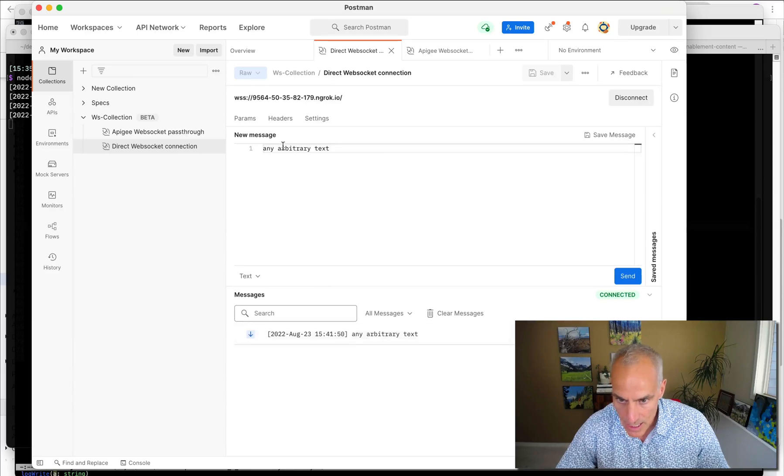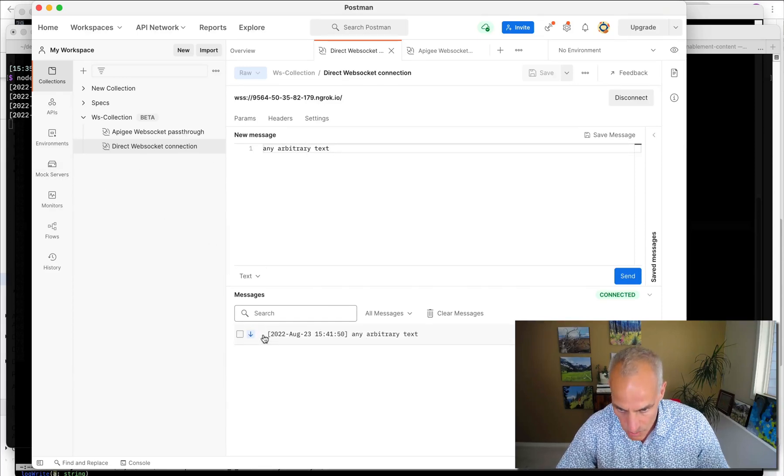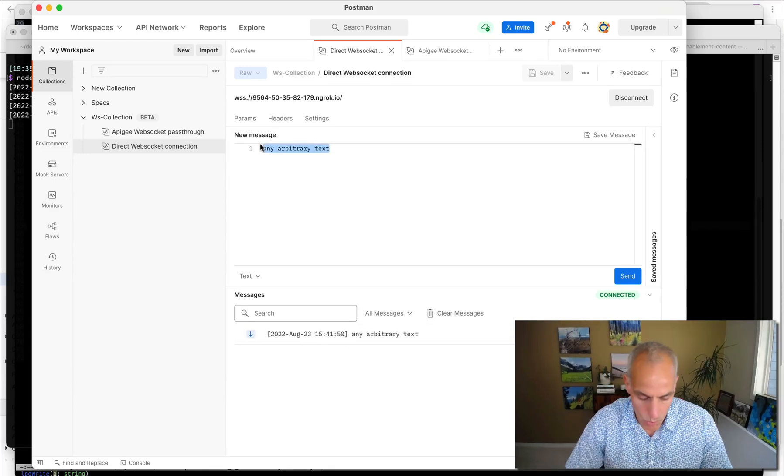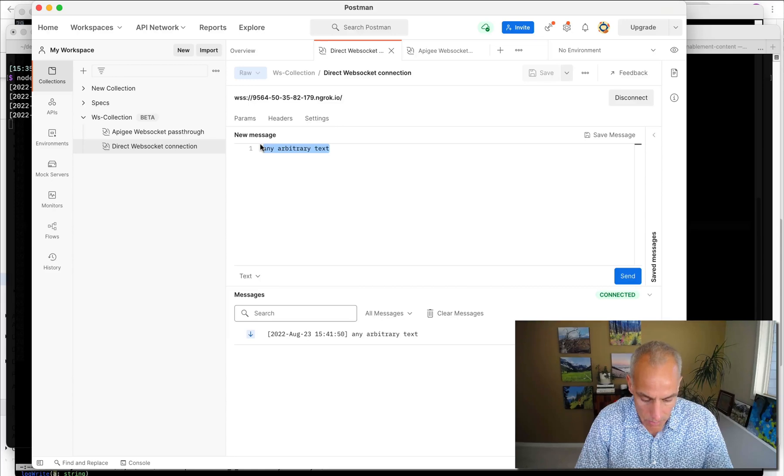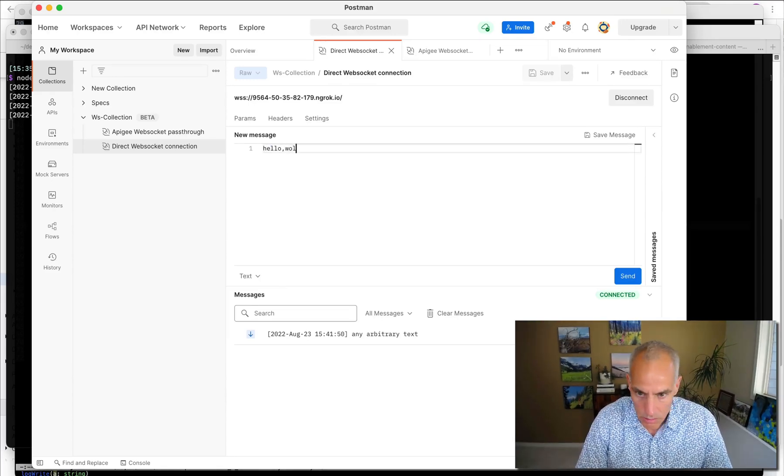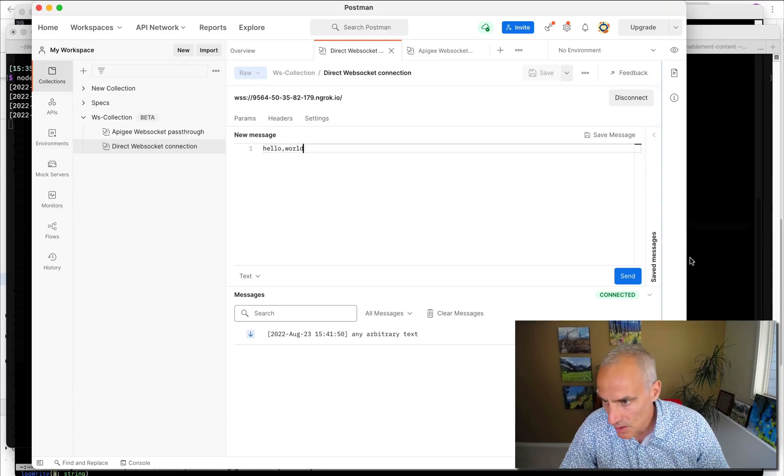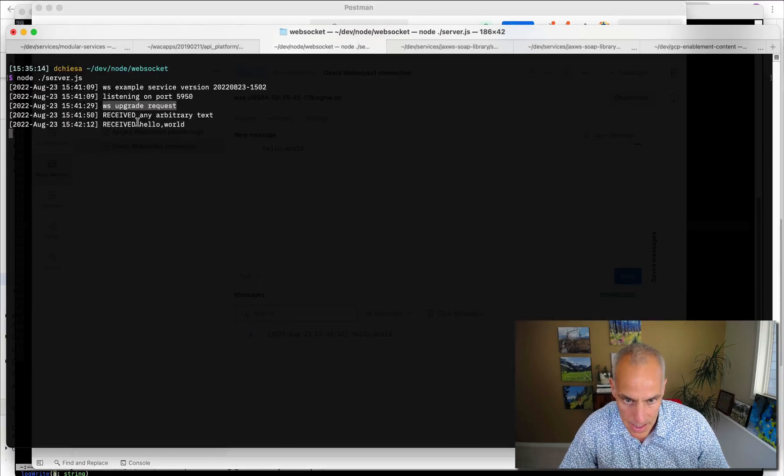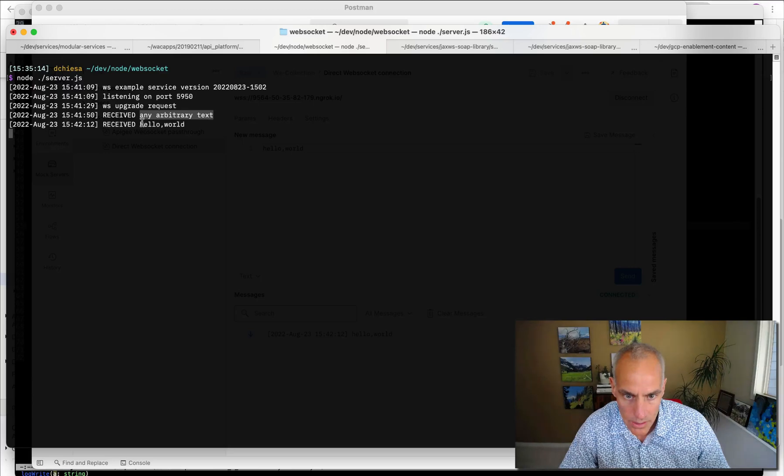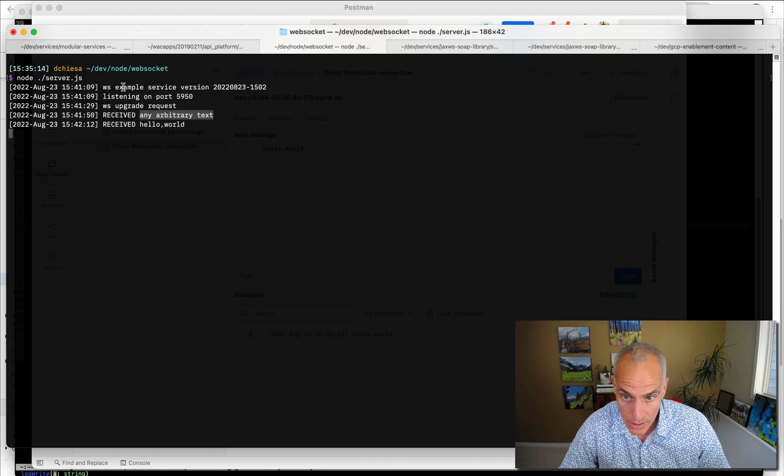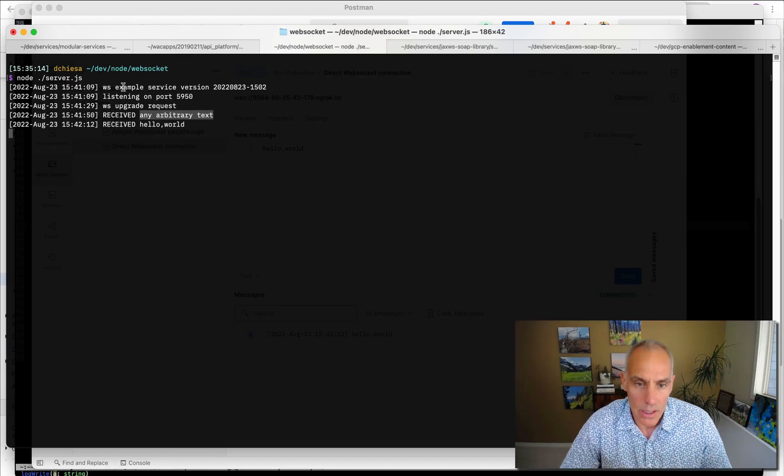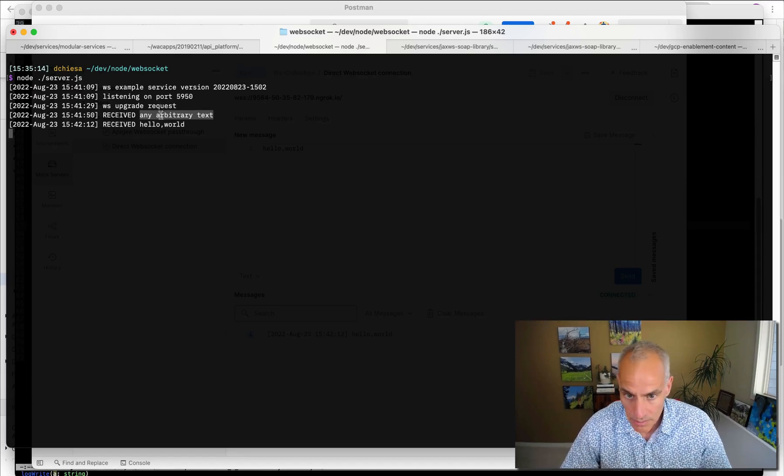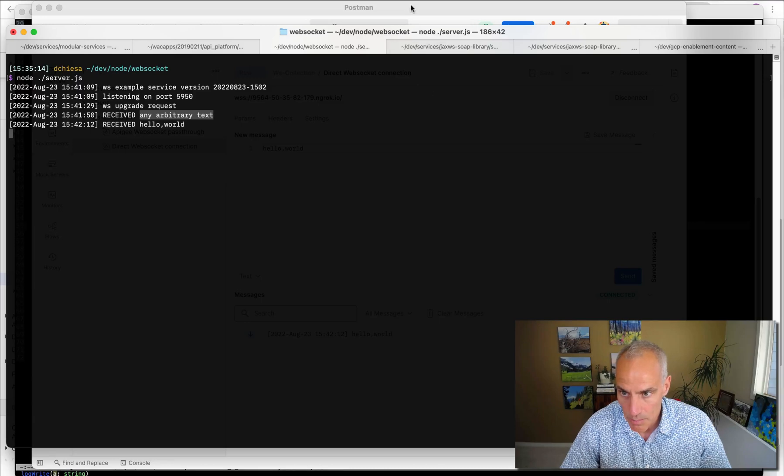So I sent any arbitrary text. And you'll see I got back, as a response, a timestamp and then that text that I sent. And that will work with anything. So we can do hello world. Send that along. And we'll get back a timestamp with hello world. And this console, these log messages are showing what the WebSocket server running here on my workstation is receiving. And then, of course, it's sending back that timestamped message.